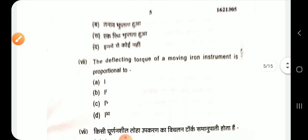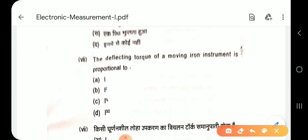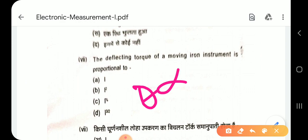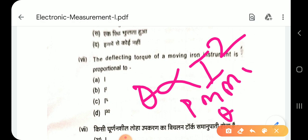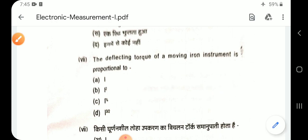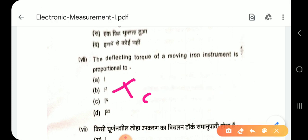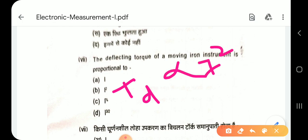Question 7: The deflecting torque of a moving iron instrument is proportional to I². In PMMC instruments, the deflecting torque TD is also directly proportional to I². Option B.